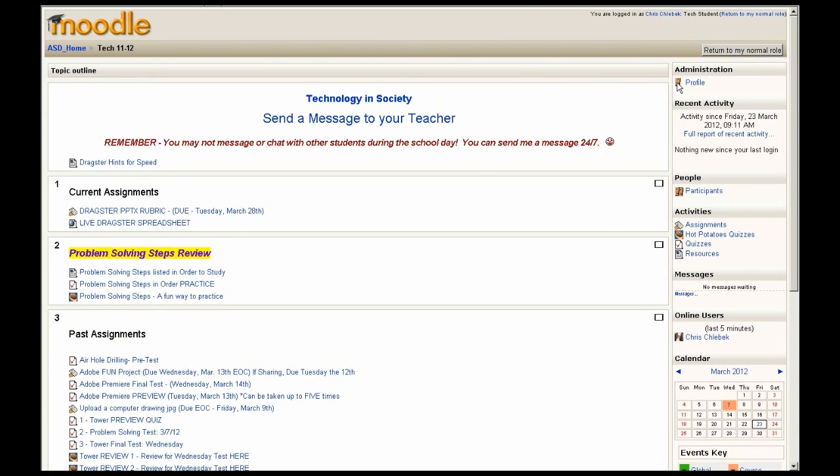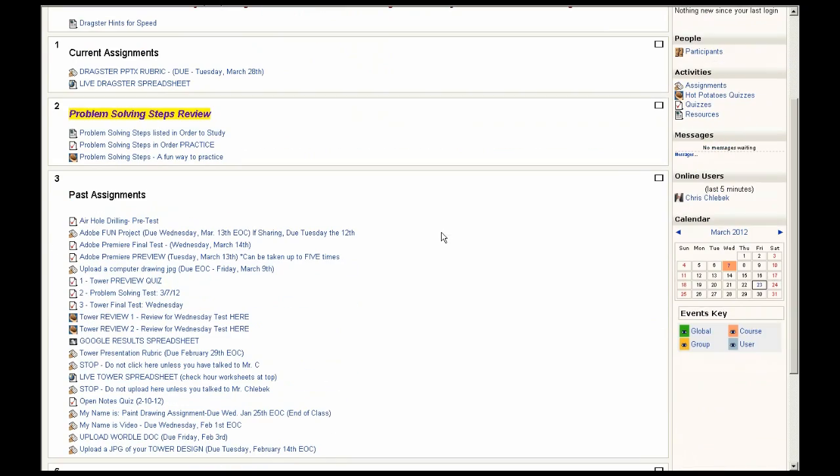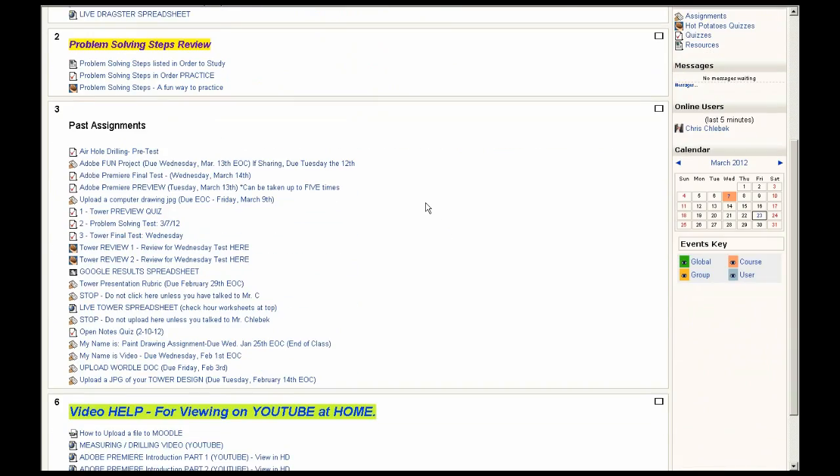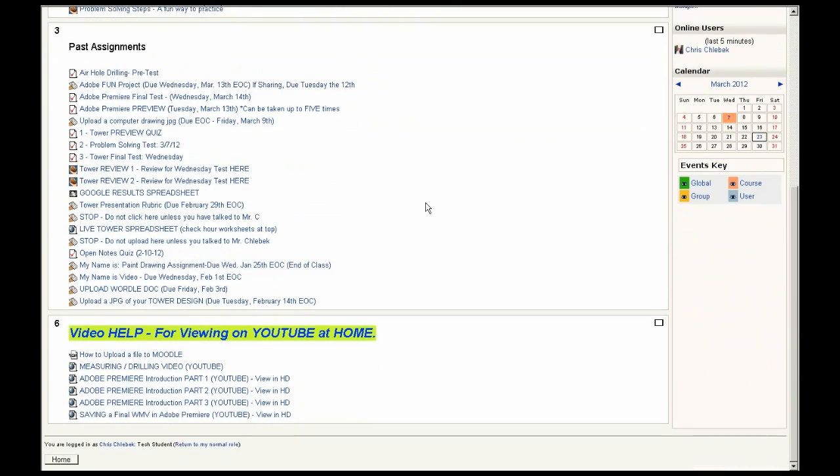When a student looks at Moodle, they don't see all the assignments that I have, but they see things like current assignments, past assignments, and then some videos that I'll have open throughout the quarter.